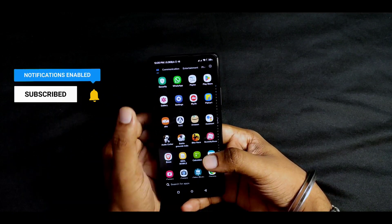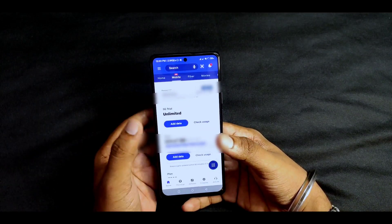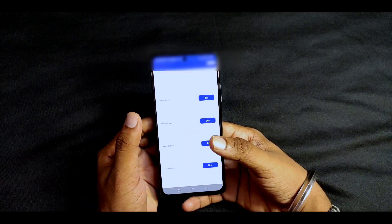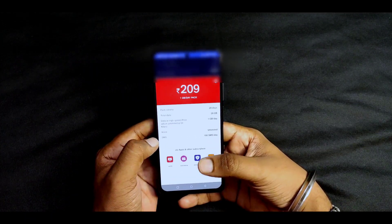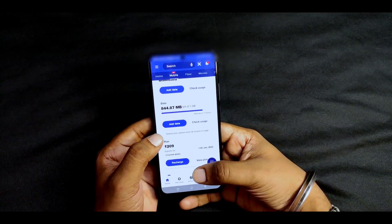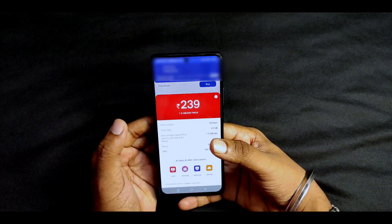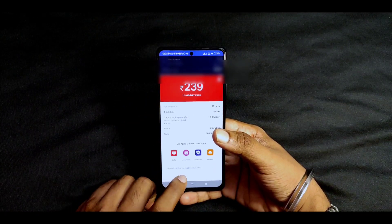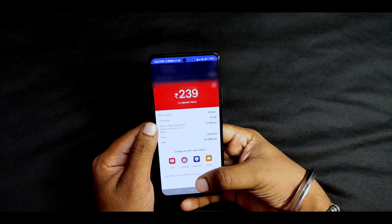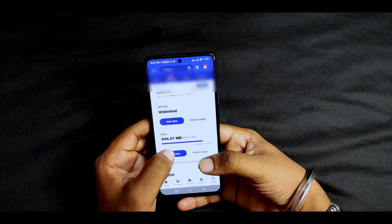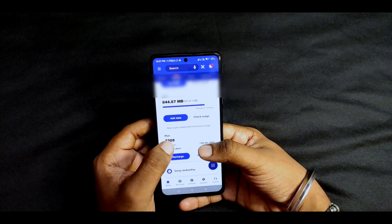The second reason to check is the Jio recharge. We need to support the 5G plans — specifically the 209 plan. This plan has a star mark indicating unlimited 5G data for eligible subscribers. You need to activate the 5G services using this plan.